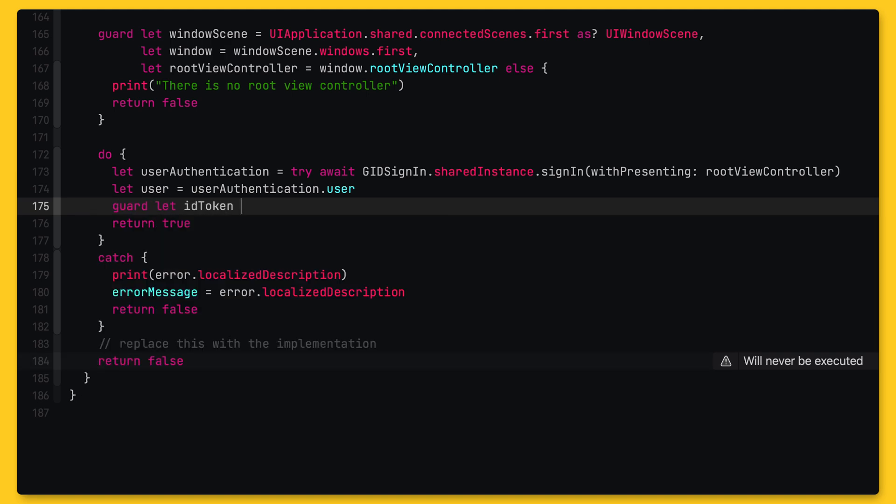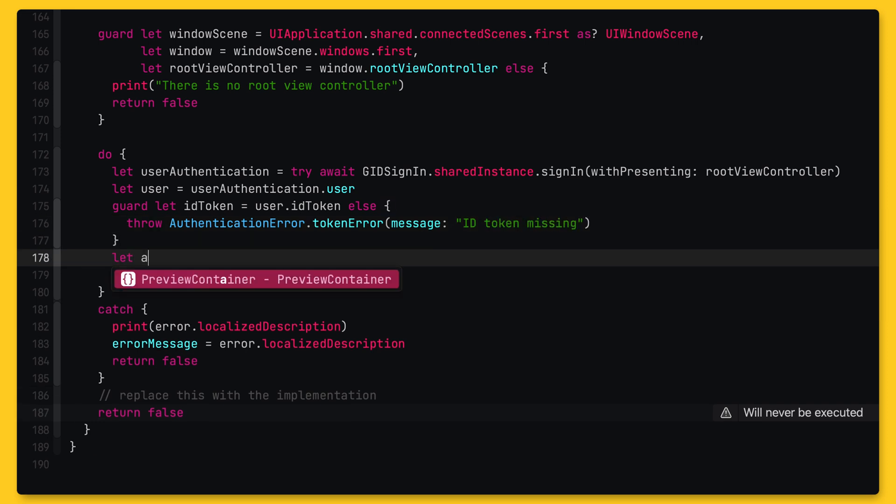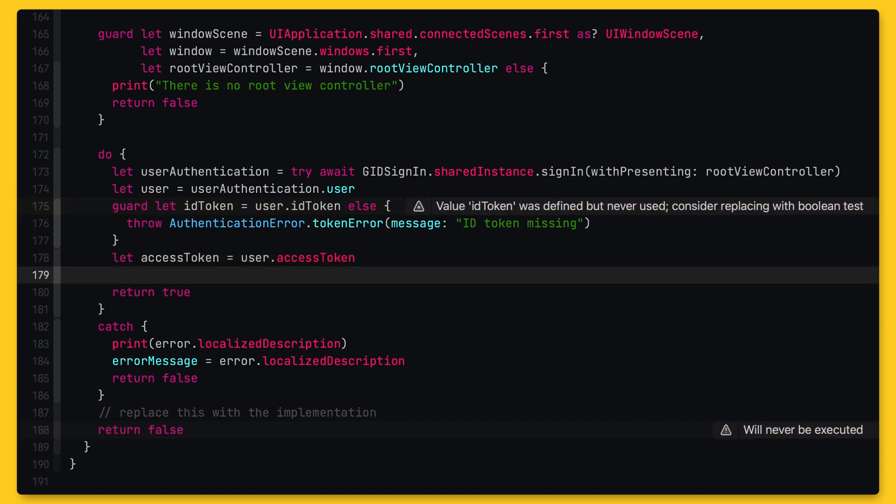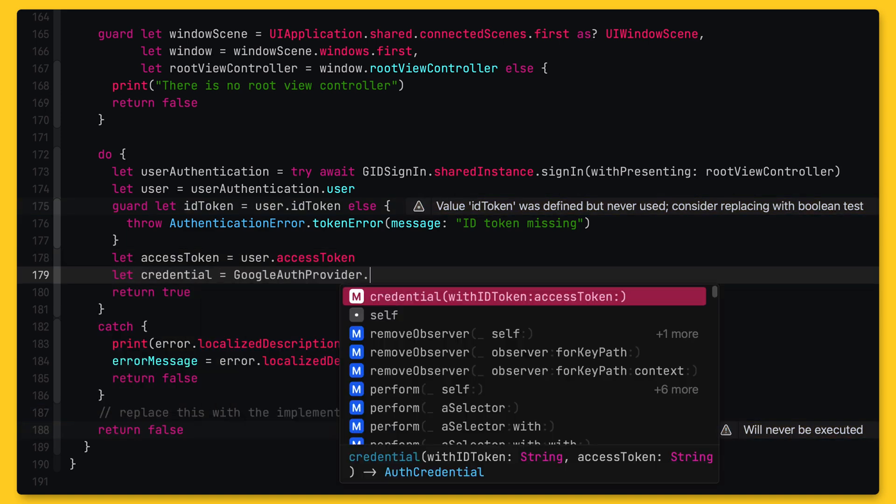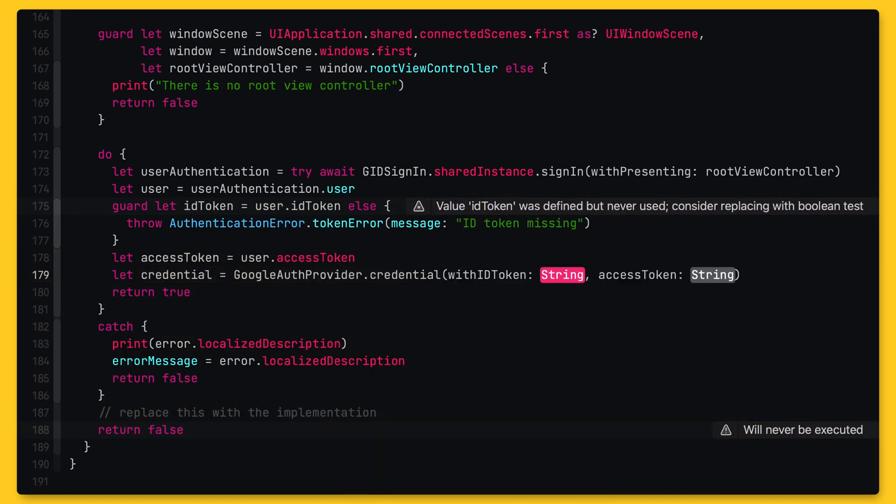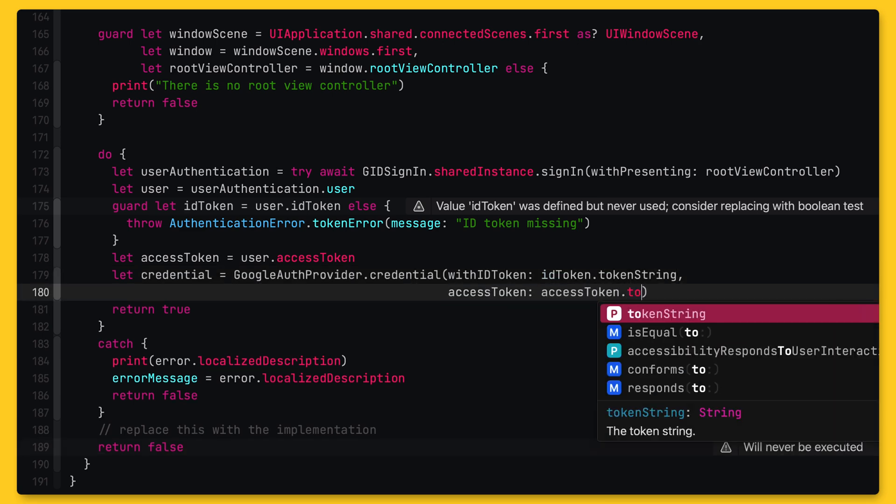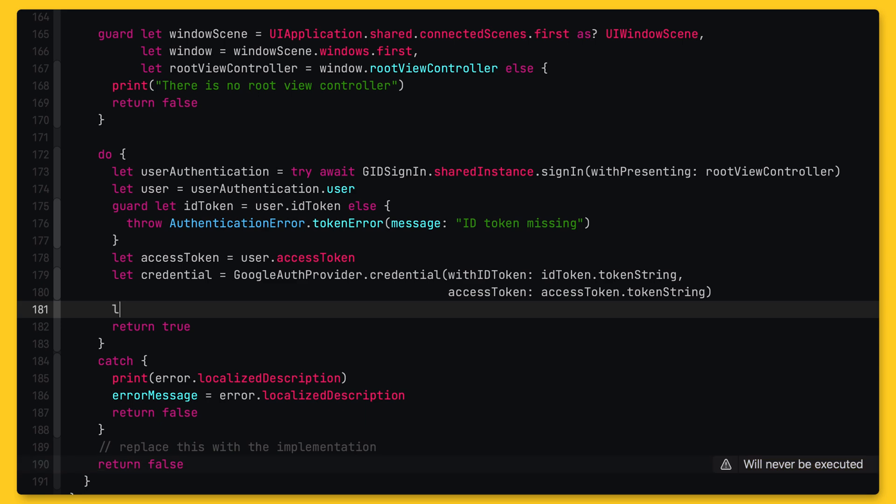In the next step, we will extract the ID token and the access token from the result of this call. If there is no ID token, we will throw an error. And now let's use the Google auth provider to create a credential object from the ID token and the access token.